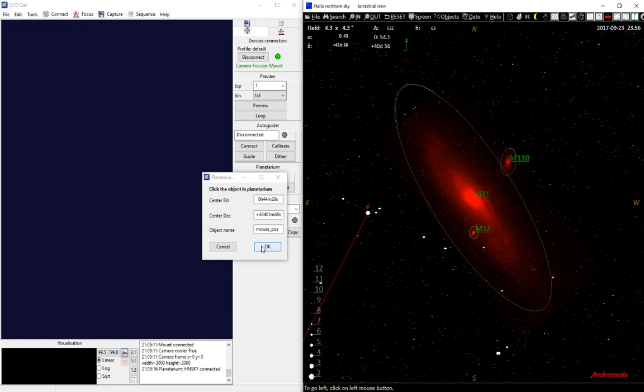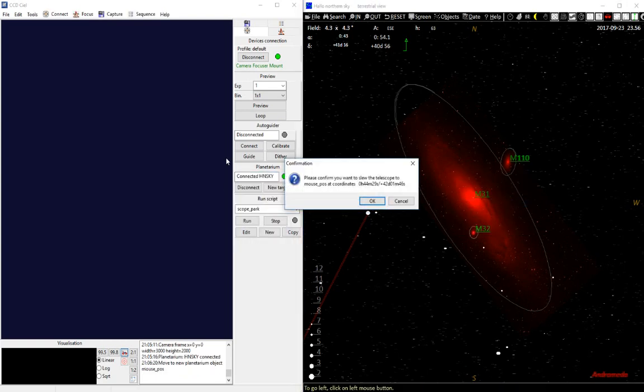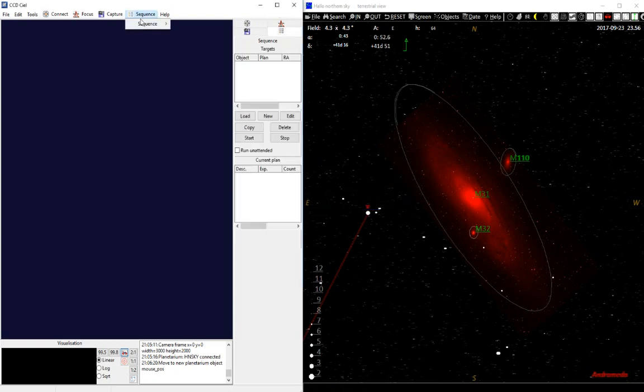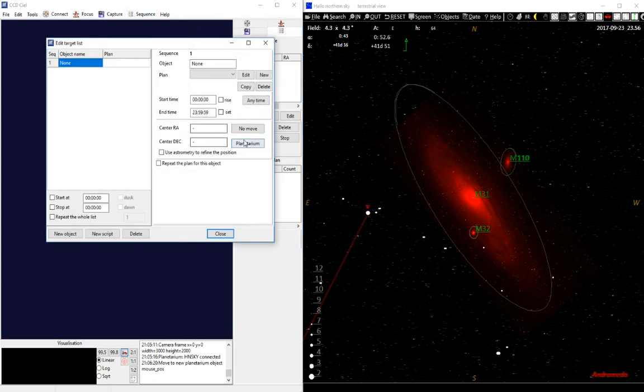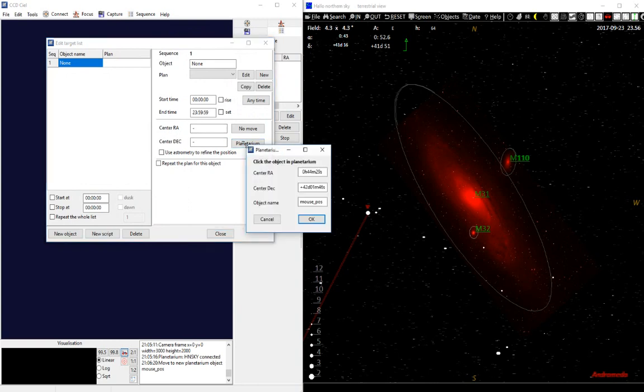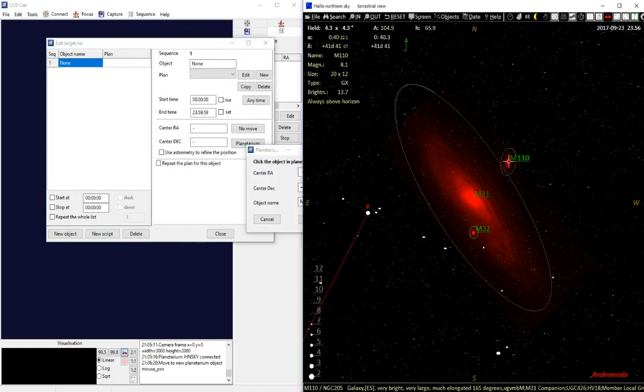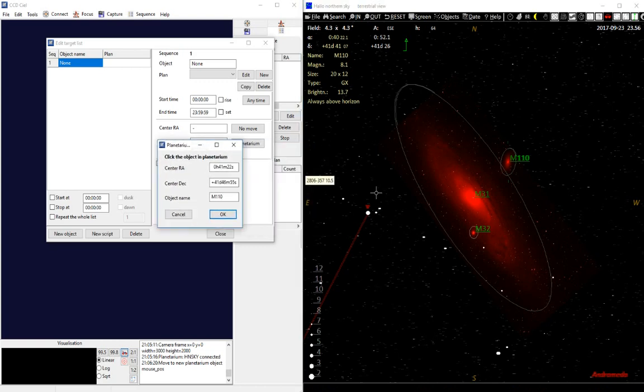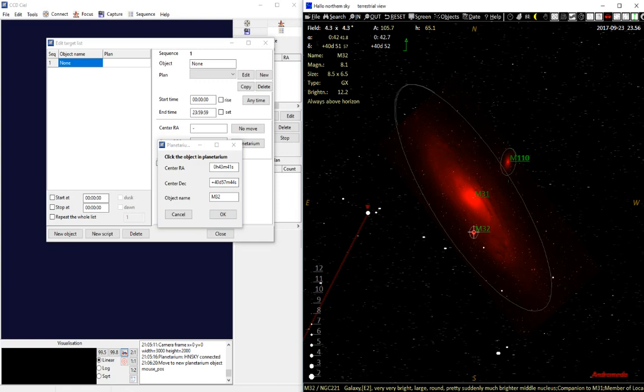You can do the same in the Sequence Editor. There you also have a button for Planetarium Program, and there you can again select any position of an object you want to send or image in CCDCL.